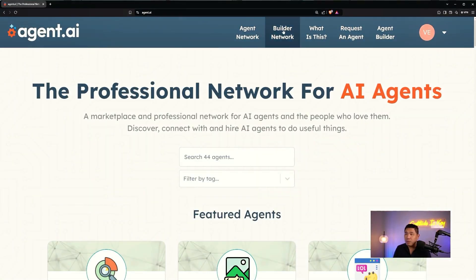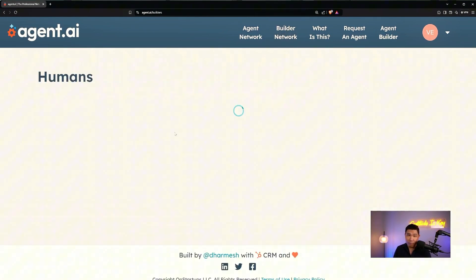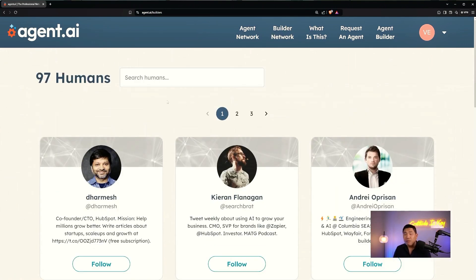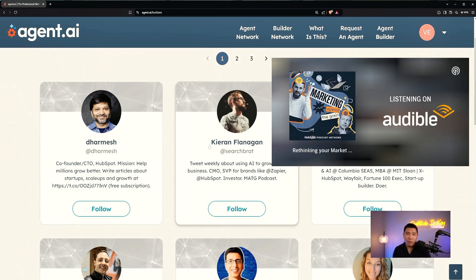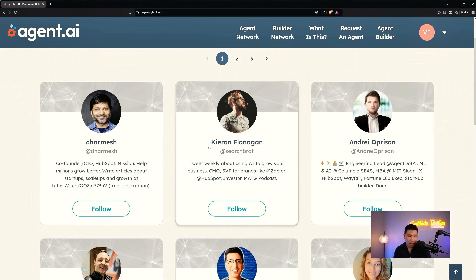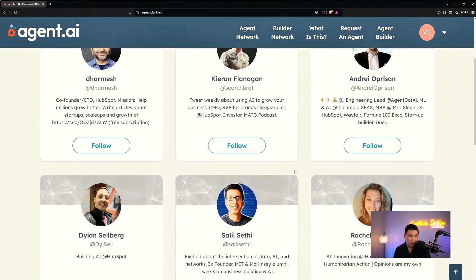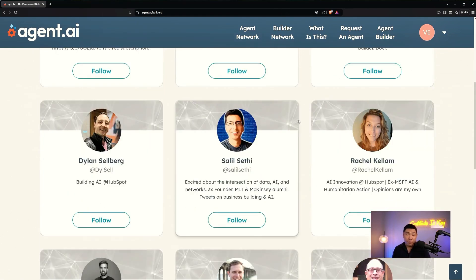Now let's talk about the builder network. You can view profiles of different people building these agents. There are 97 people currently able to build agents, and Dharmesh has said publicly he's approving people daily. On the builders network you'll see Dharmesh — co-founder and CTO of HubSpot — then Kieran, co-host of the Marketing Against the Grain podcast and CMO of Zapier, and Andre whom we discussed. If you see anyone in your field, follow them so you get notified when they release a new agent.